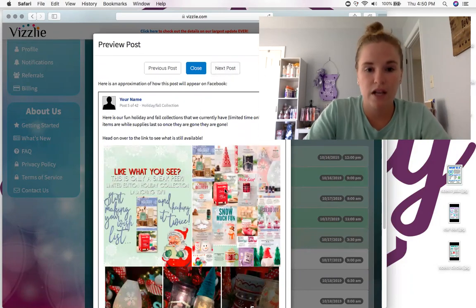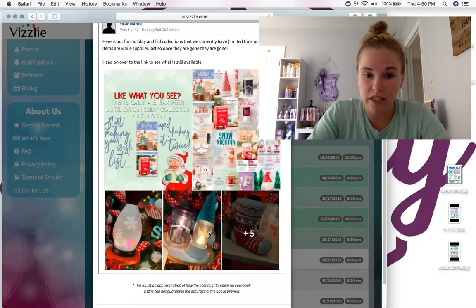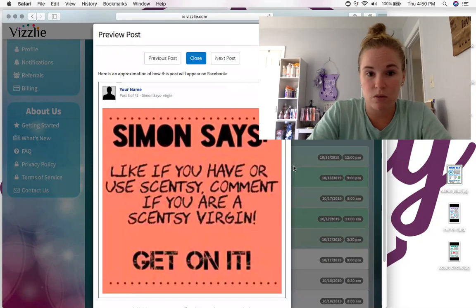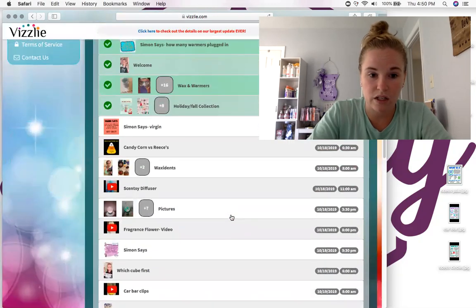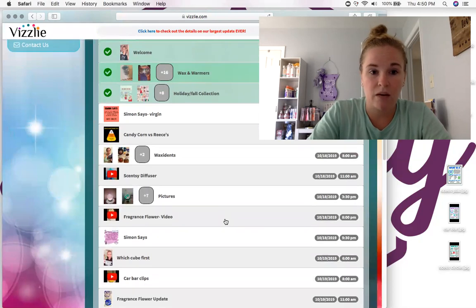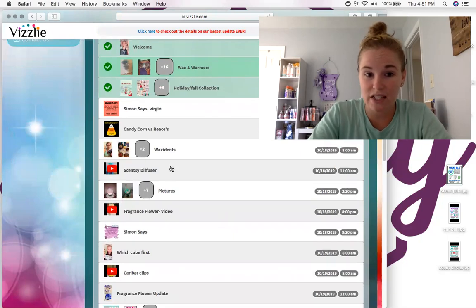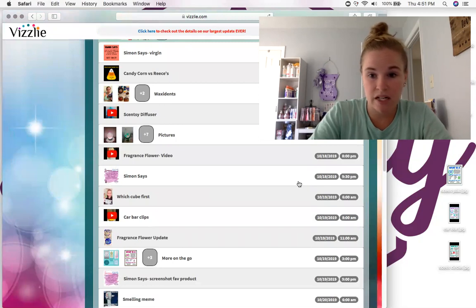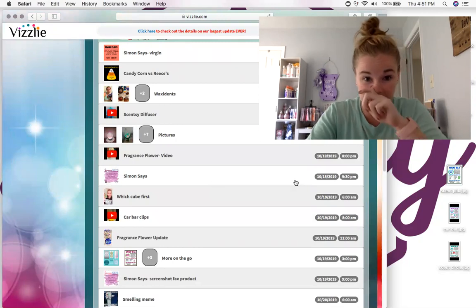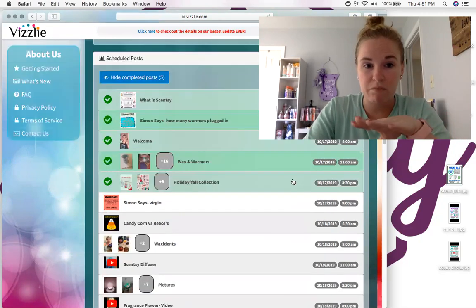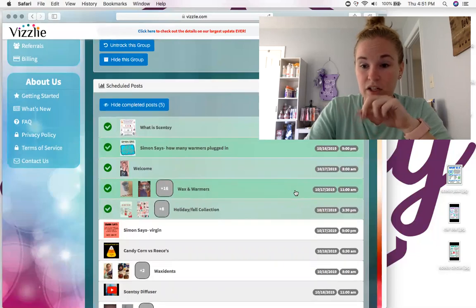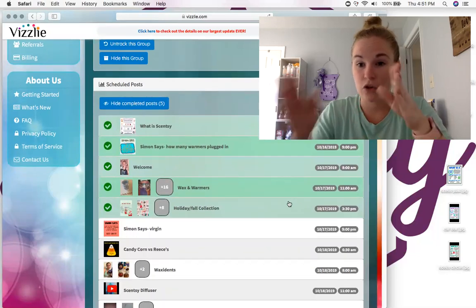I've released the holiday collection and let them know it was limited time. I've done another Simon Says, so we're on to the next day. I have fun memes in the morning, waxidents, diffusers, and another Simon Says around nine or nine-thirty. In the morning at six a.m. I have posts running.